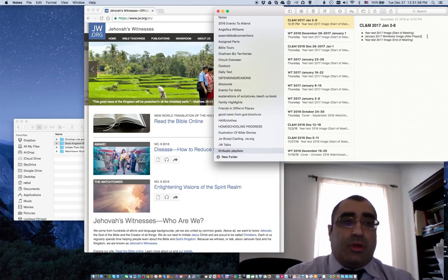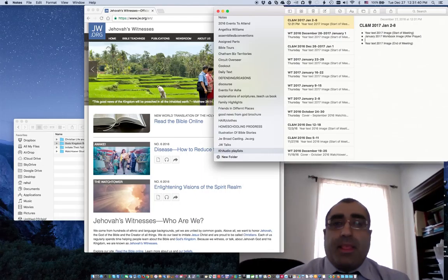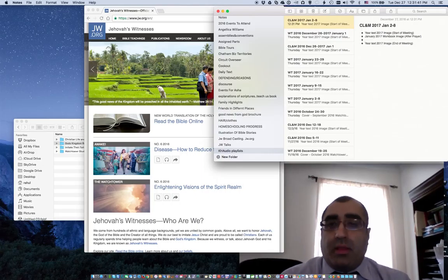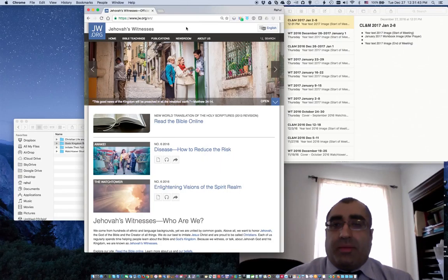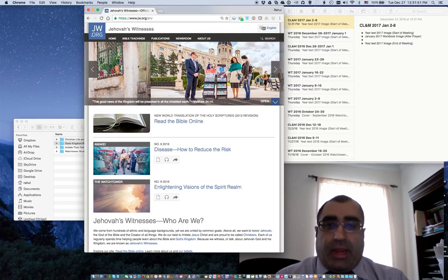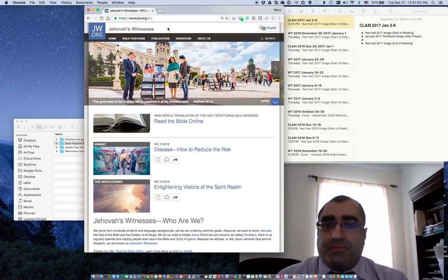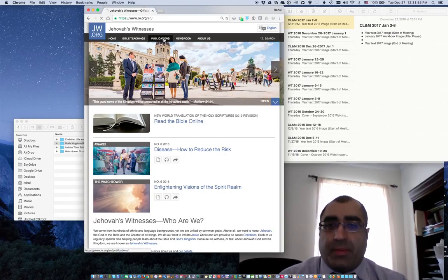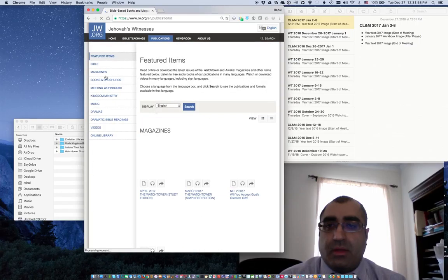I'll show how to get going. In the middle you'll see a browser — I'm using Google Chrome, and I'm at JW.org. You'll notice that I'll go to Publications, then Meeting Workbooks.